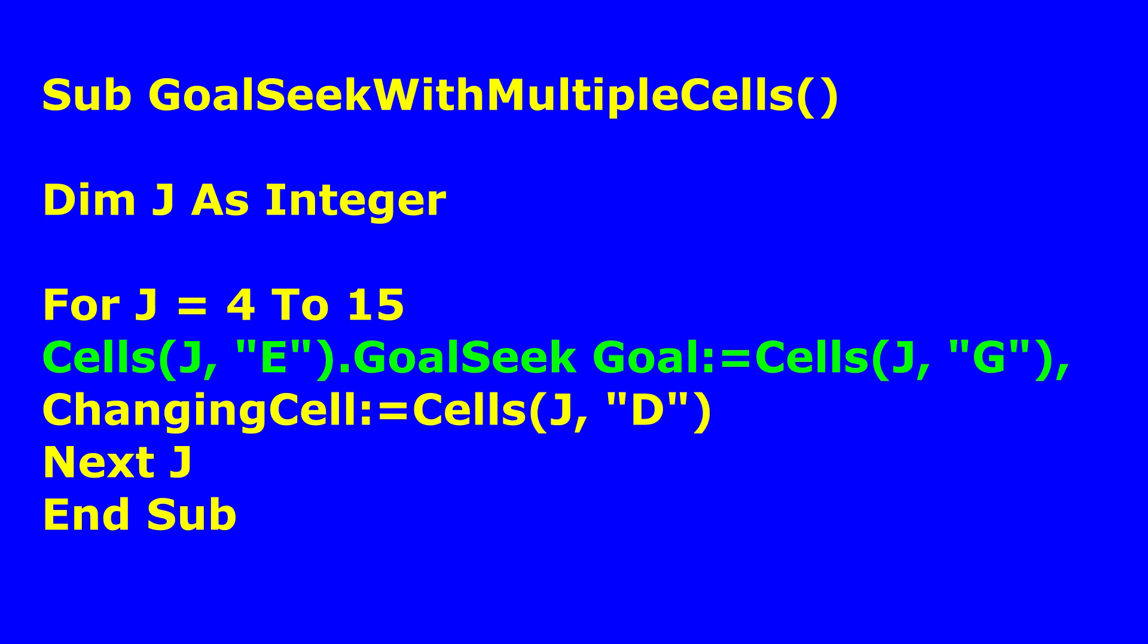So when j is 4, we have cells e4. So this will be e4. So dot Goal Seek. And that is supposed to be the target cells, the percentage change. That is what we want to change. And then the Goal is what we have in column G. We want the Goal to be 5%. That is what we did the first time. So the Goal here will be what? When j takes on its first value of 4, it's going to be cell g4, which is the first cell right here.